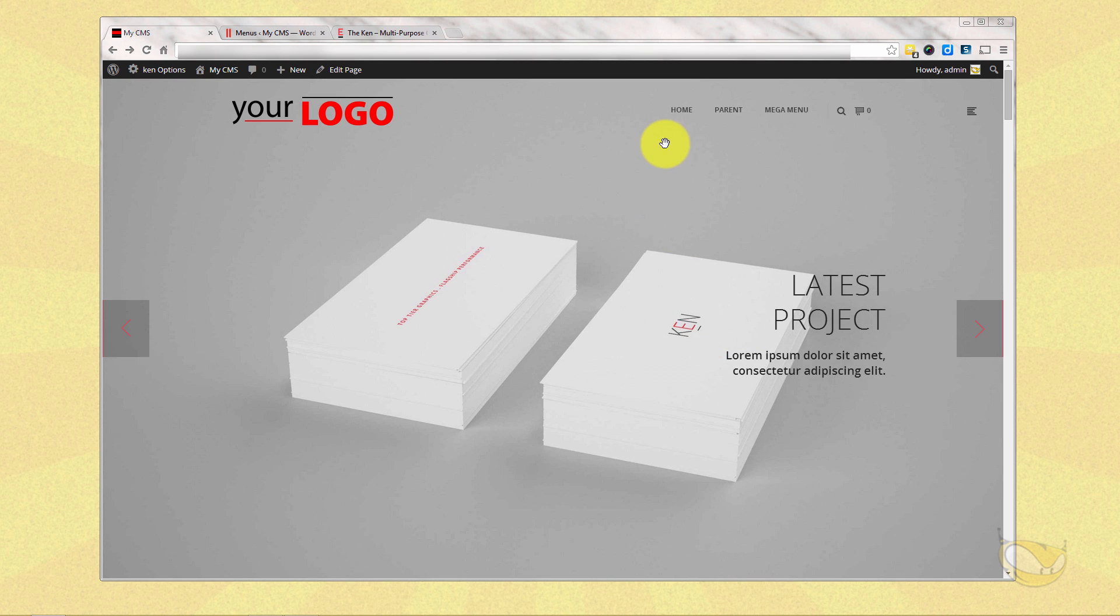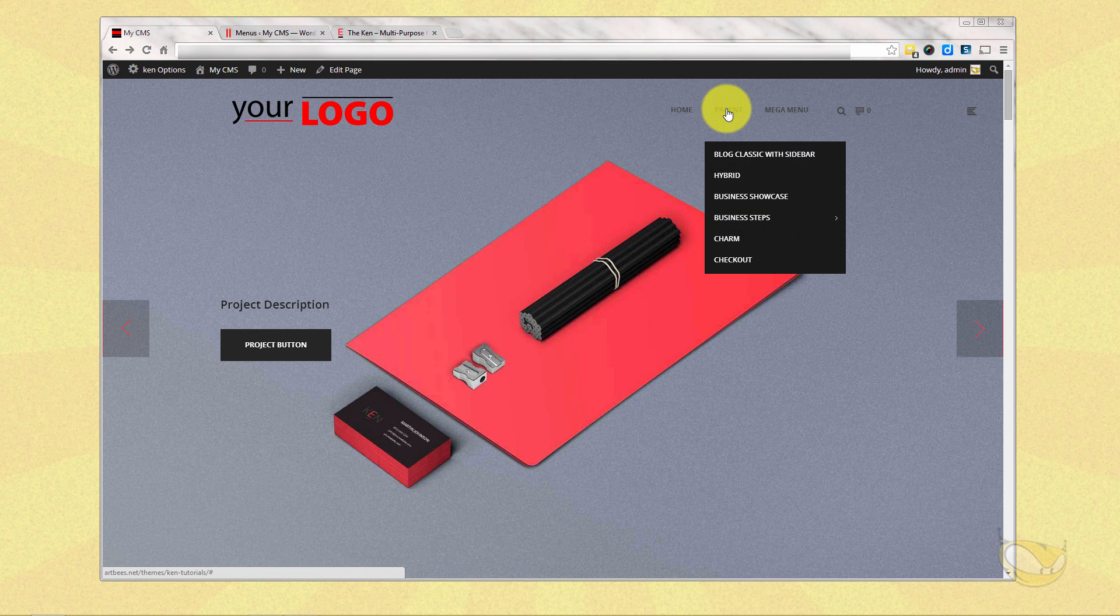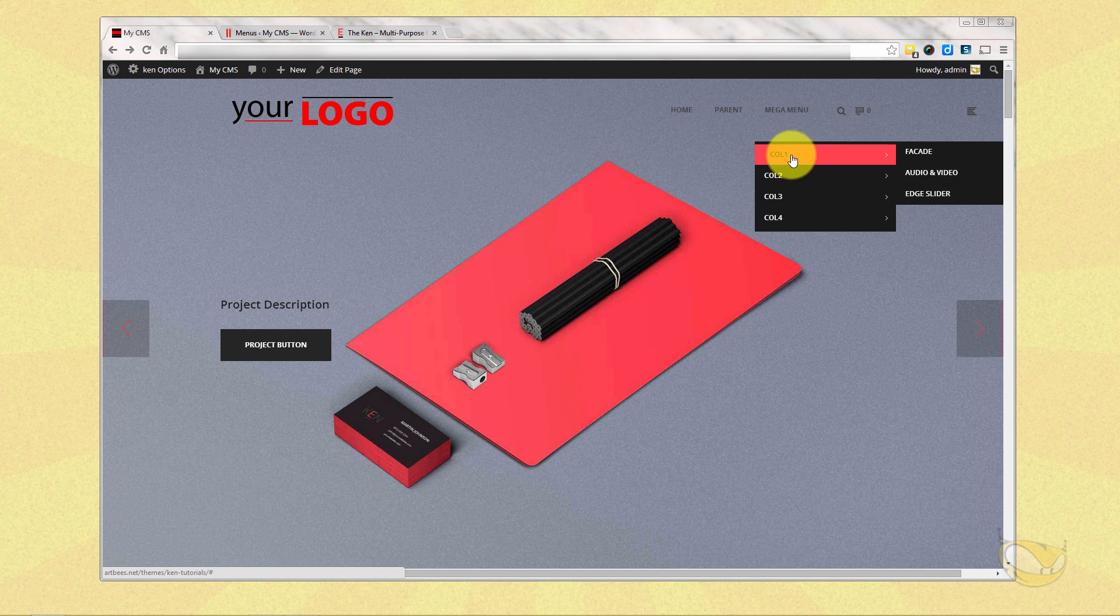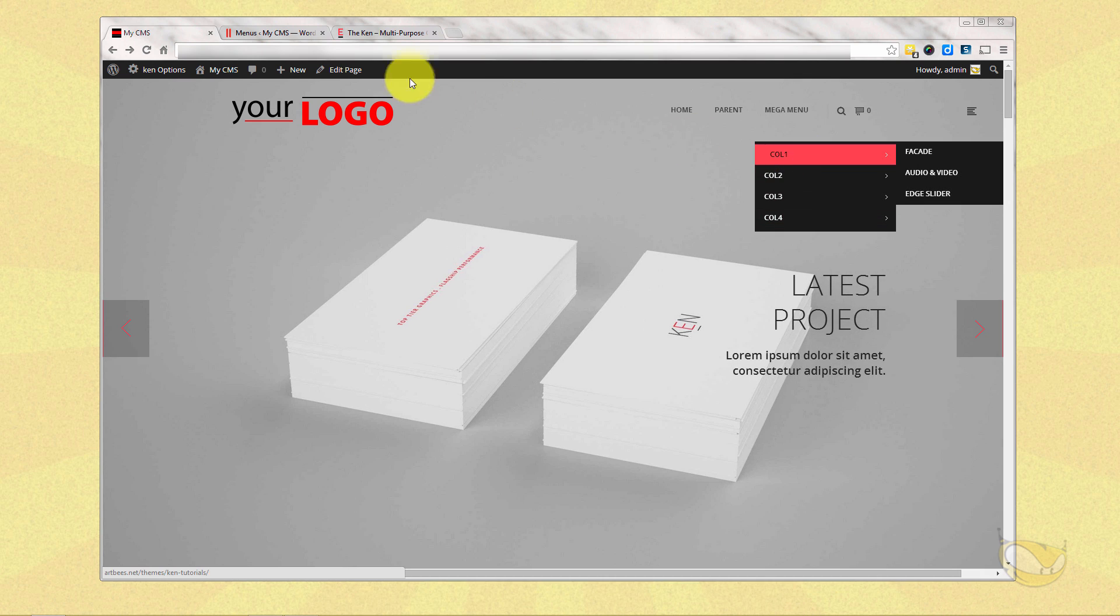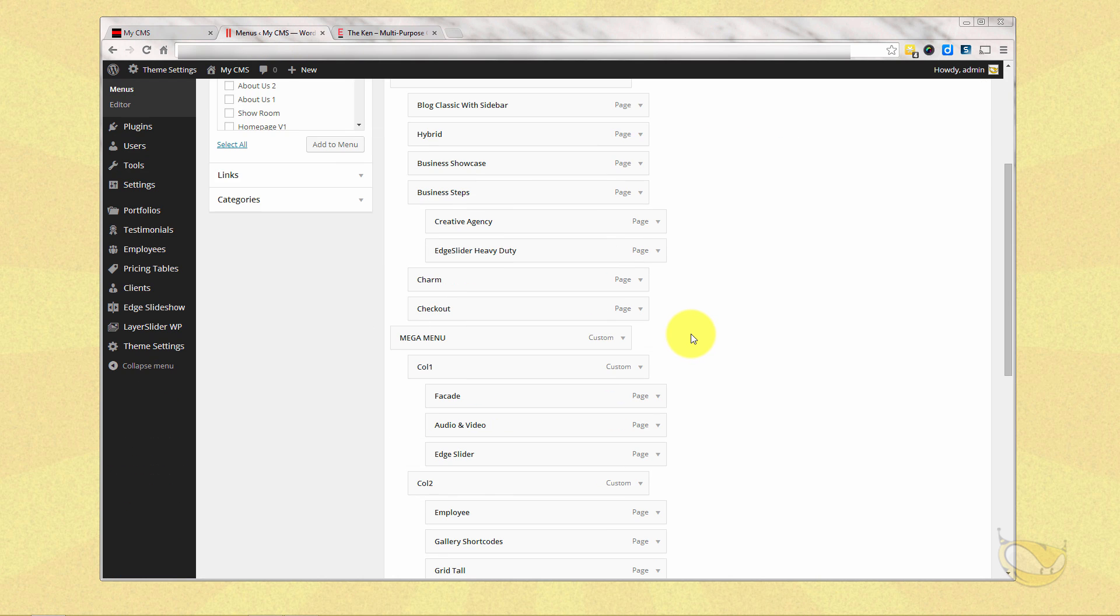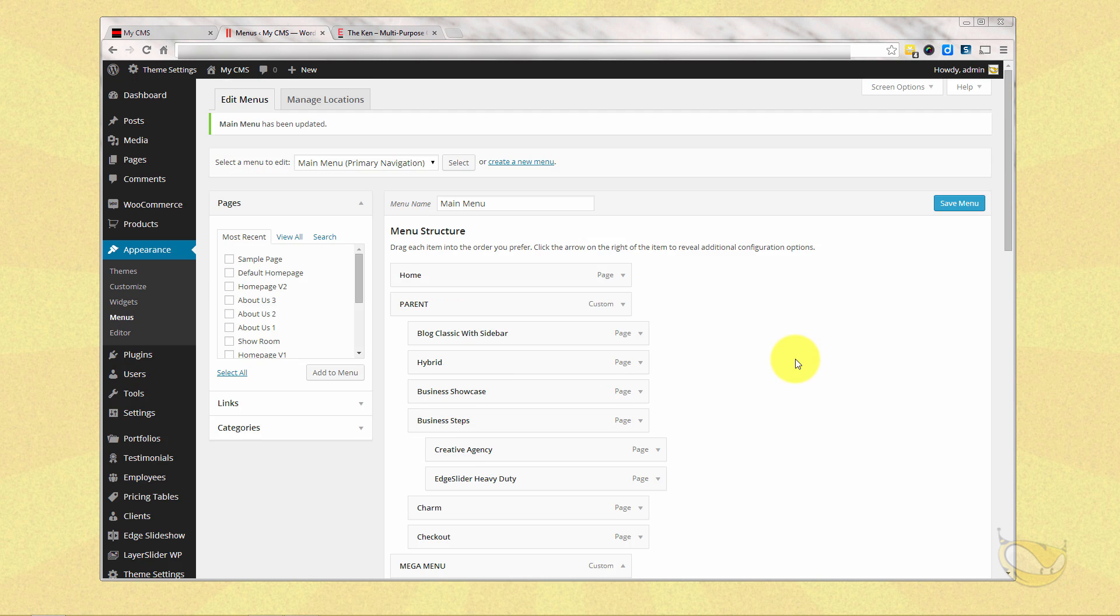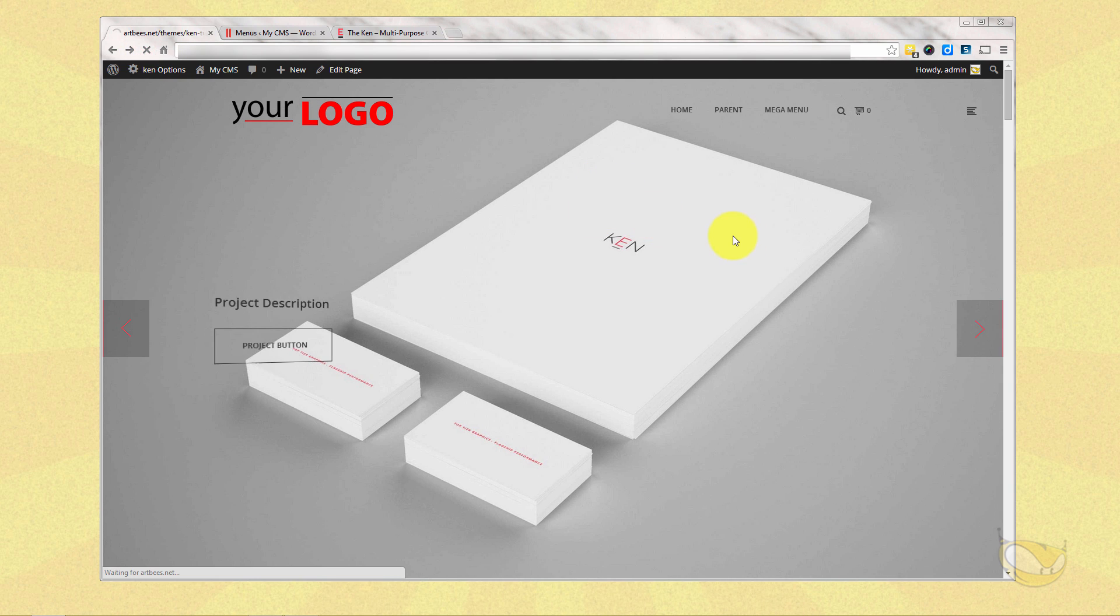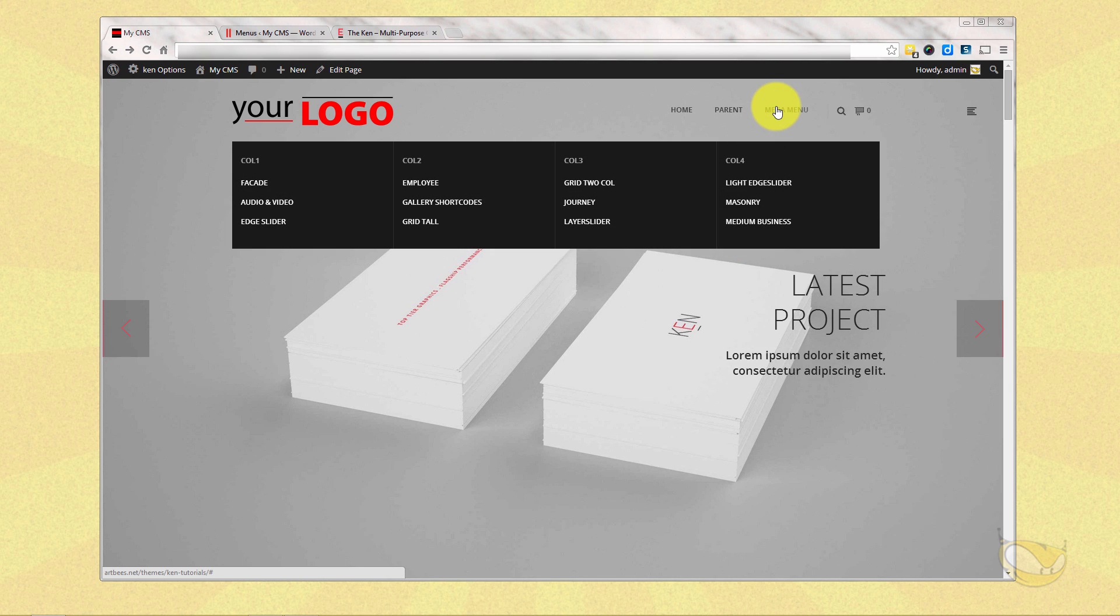Now we've just got three things. We've got our home, we've got our parent, and then our mega menu. Oh, I didn't turn on mega menu, but you can see how it laid out our four items here. All we've got to do is simply go back in here to our menu, find mega menu, and turn on mega menu, and hit save. And let's do another refresh. And there's our mega menu, four column layout.